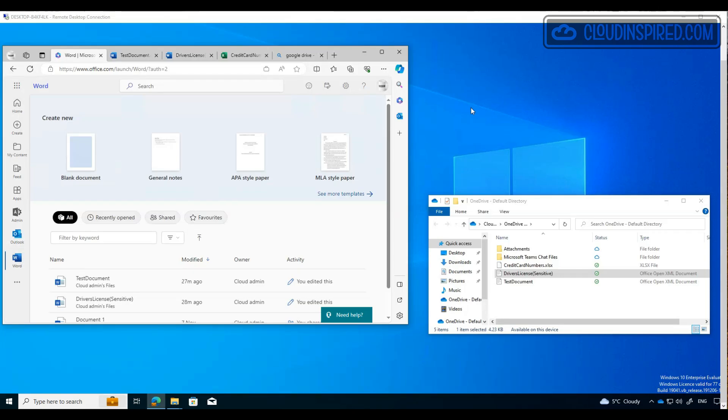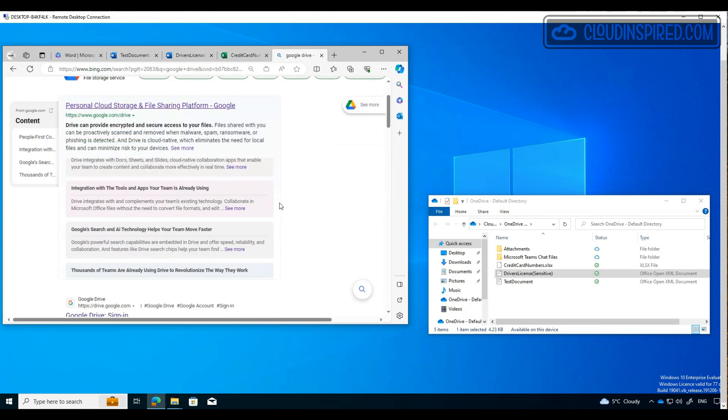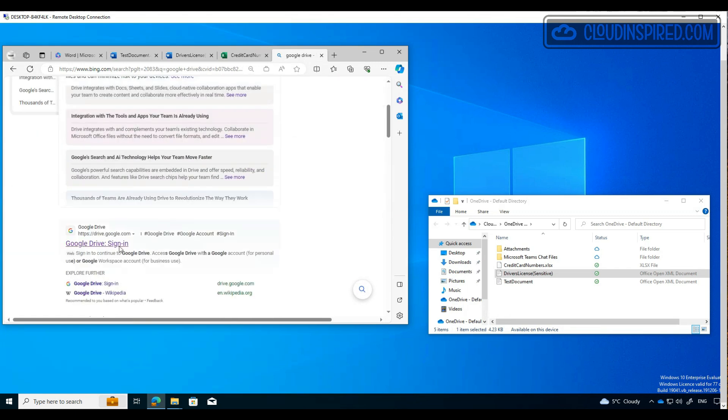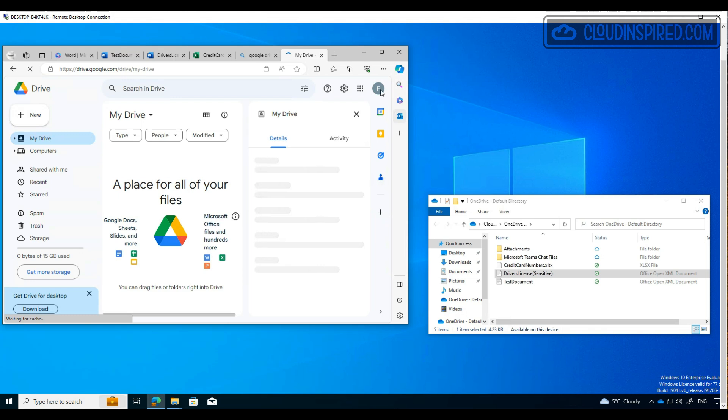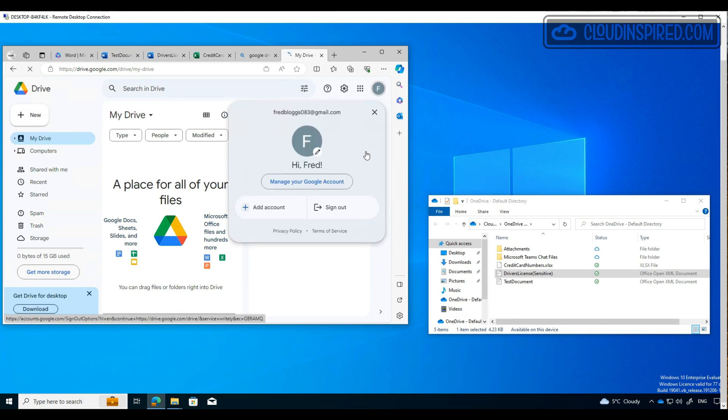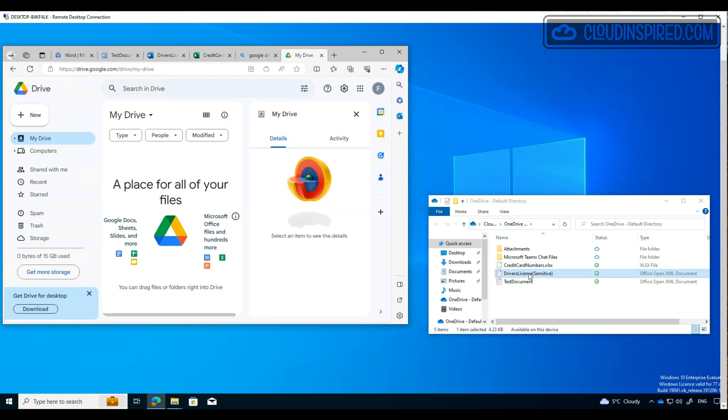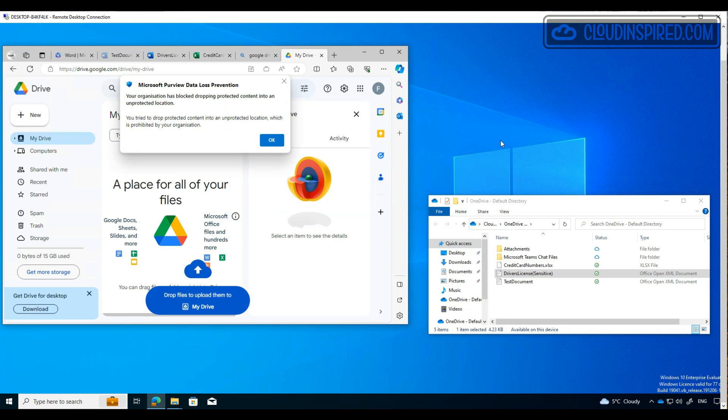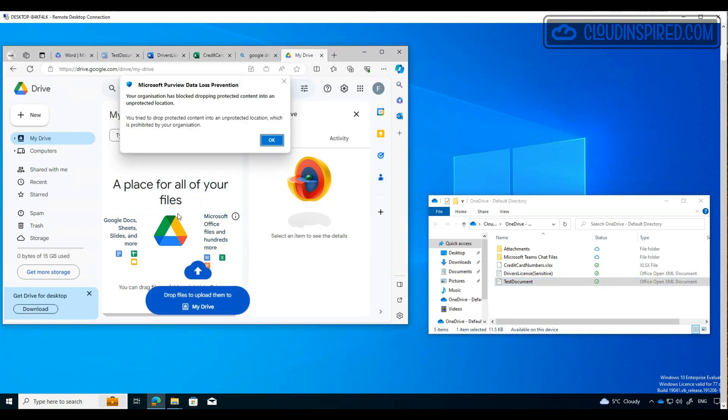Okay, good. So let's now demo and test the service domains we added. We will log in to Google Drive in Microsoft Edge browser. We would need the Purview extension installed on devices for other browsers like Chrome for the policy to work. We are logged into Fred Blog's personal Google Drive account, and now when we attempt to drag or upload a file into Google Drive from the local desktop, we get a block notification.